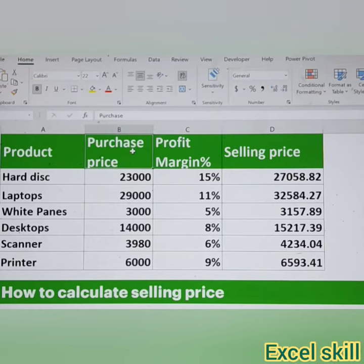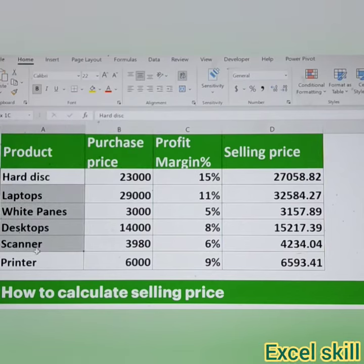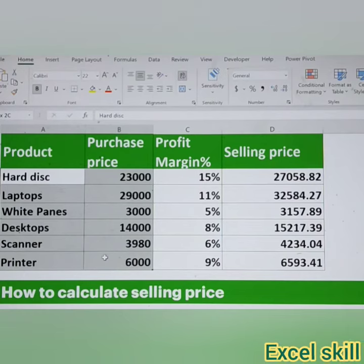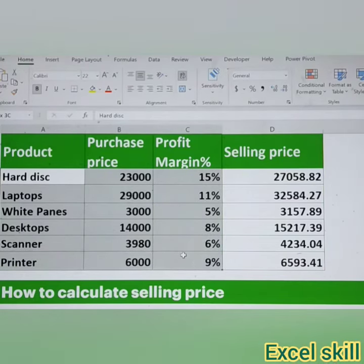Hello all! Welcome back to Excel Skill. Here I have a list of a dataset wherein we have to calculate the selling price. We have the product information as well as the purchase price and a certain percentage of profit margin.